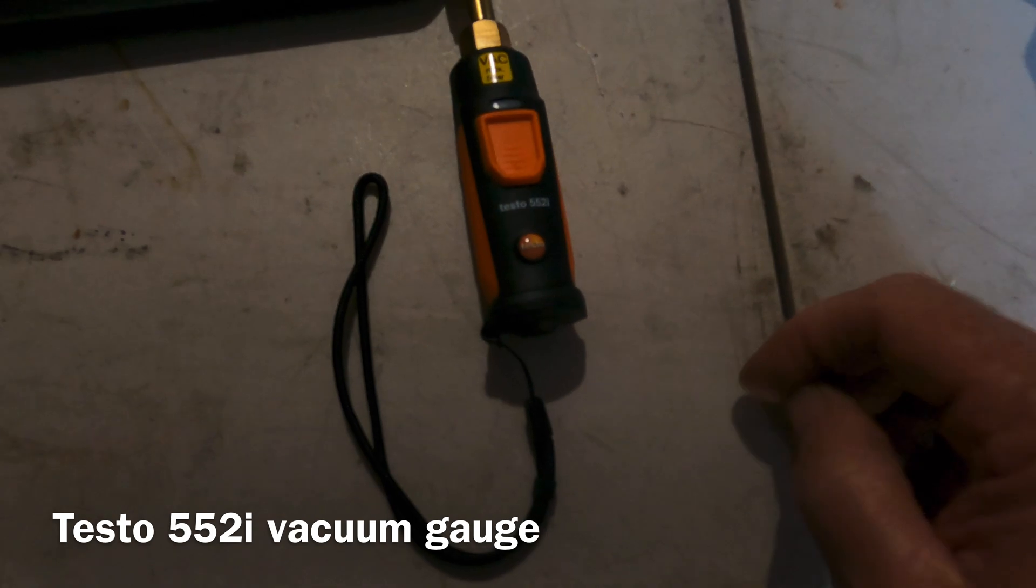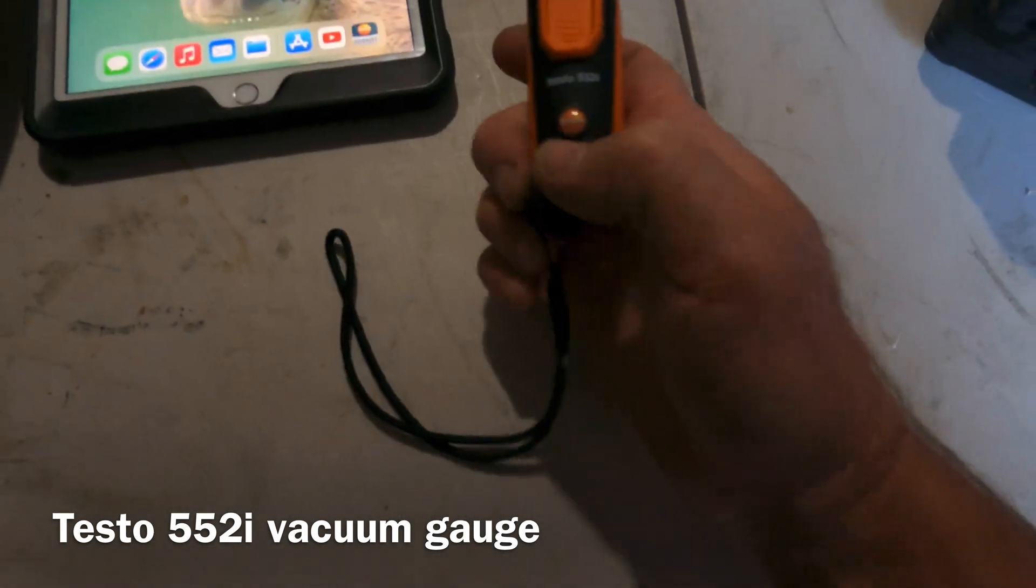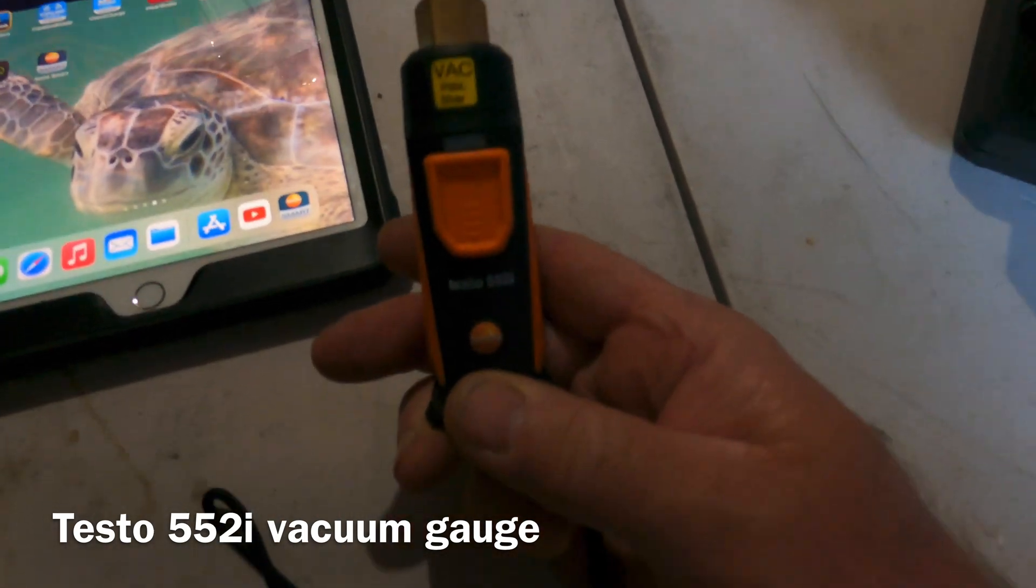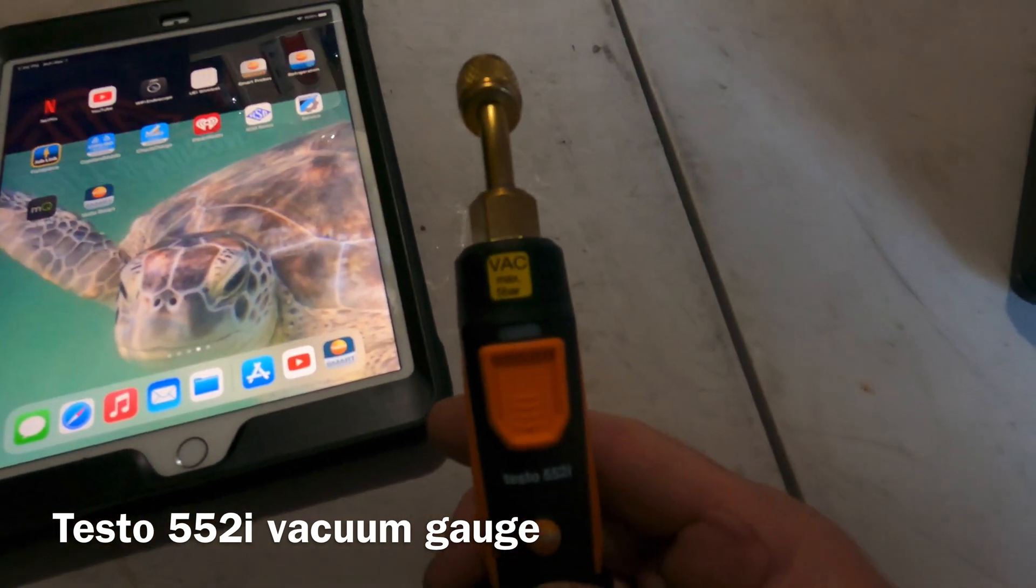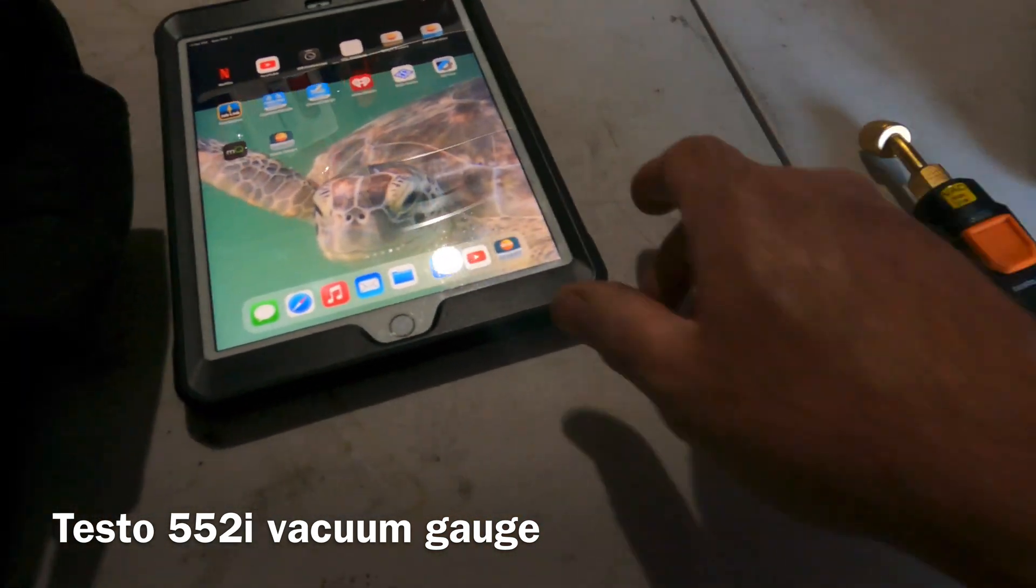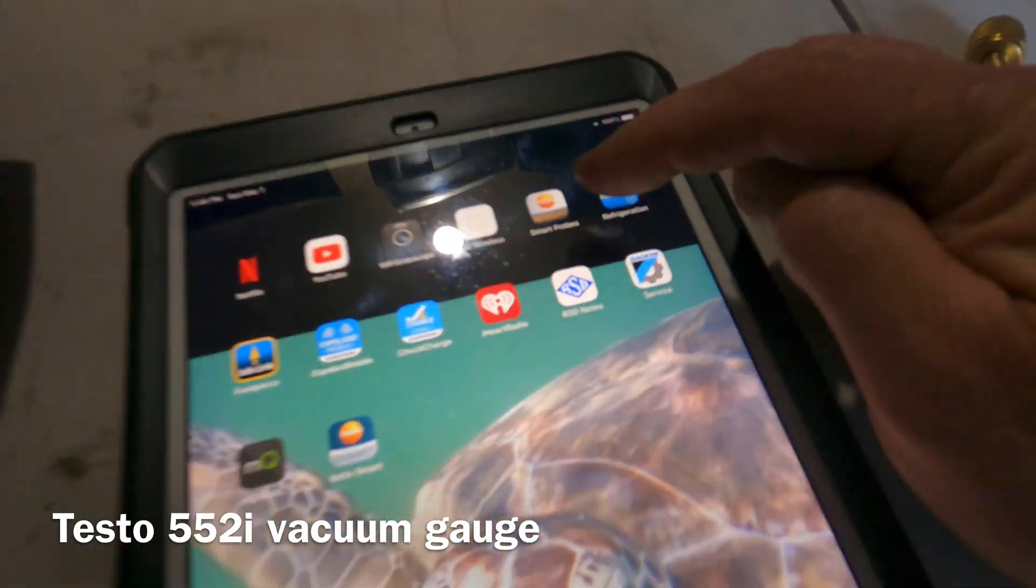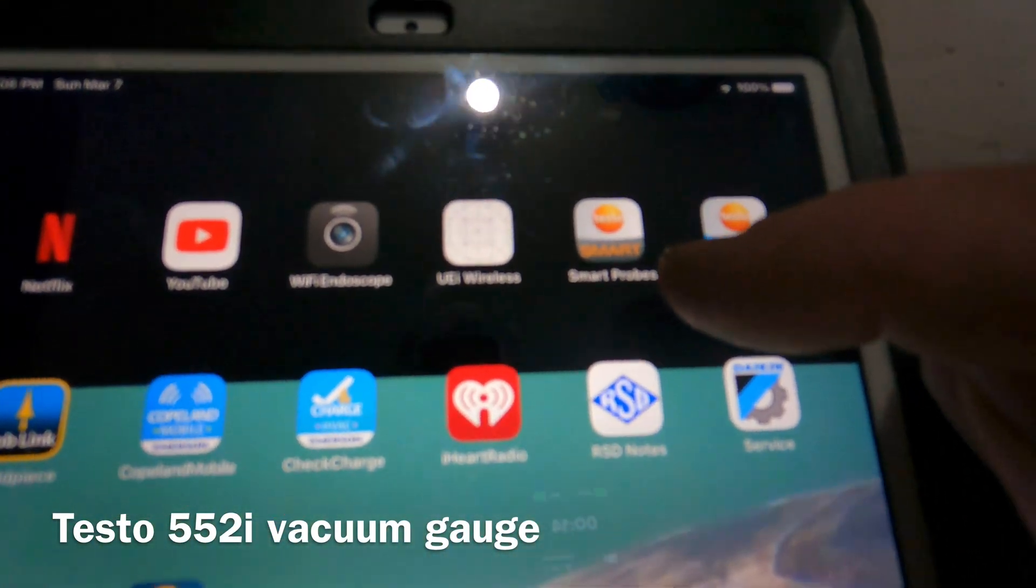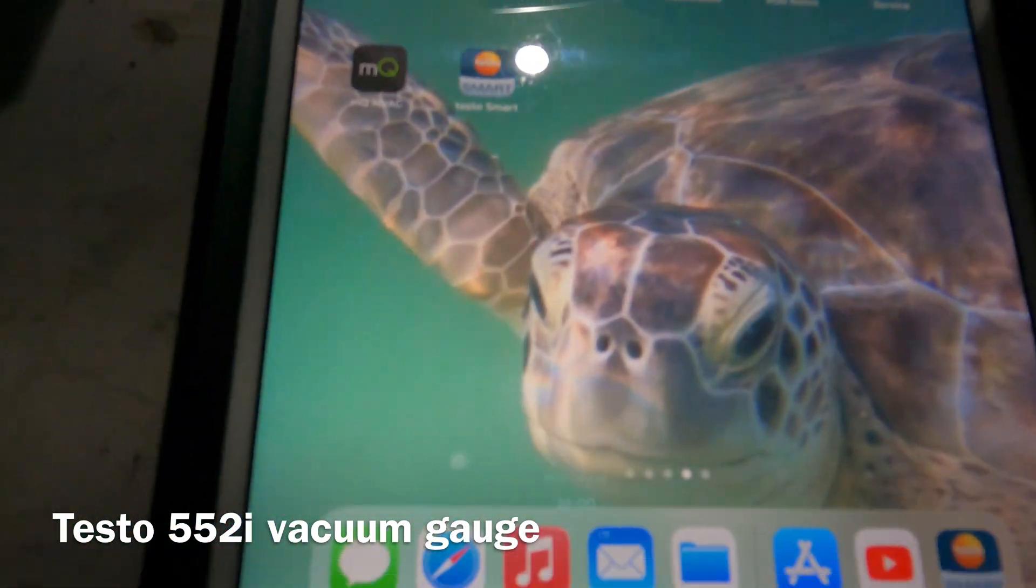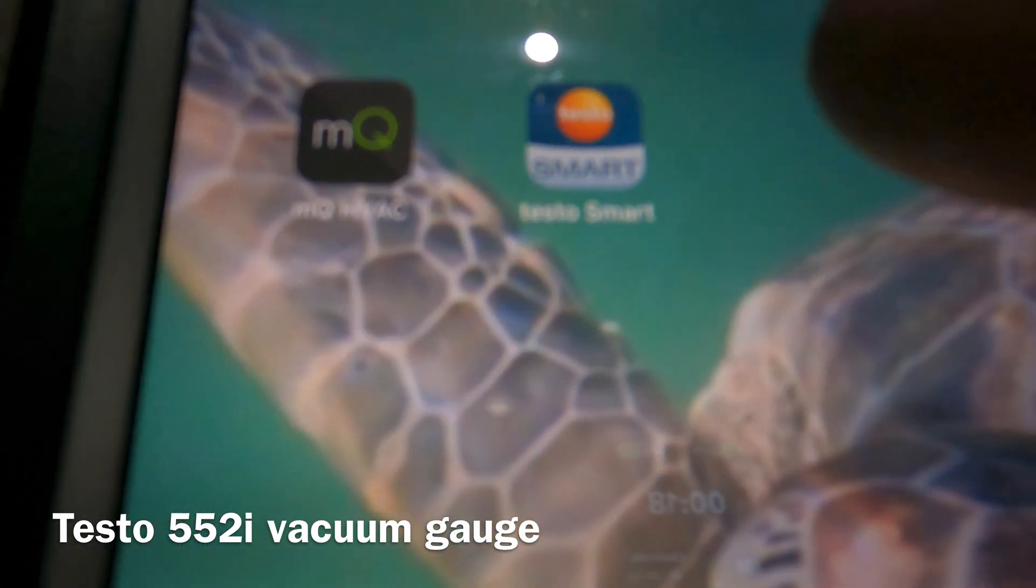Alright YouTubes, we got the Testo 552i vacuum gauge. We're going to test it out. Now the app I'm going to use, I'm not going to click on my Smart Probe app. I'm actually going to click on Testo Smart.